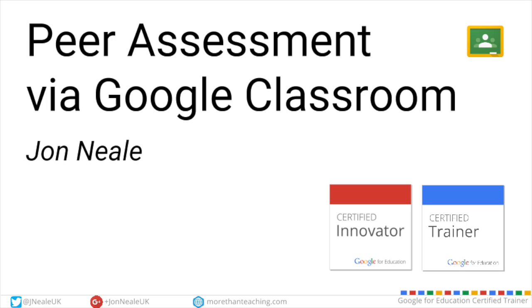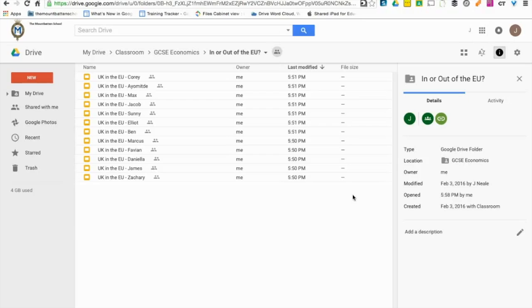It's just going to be a short video on how you can use Google Classroom to facilitate peer assessment.